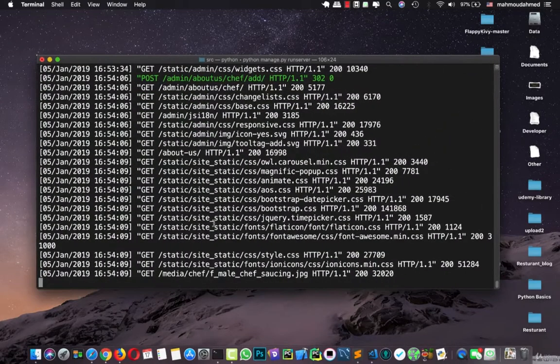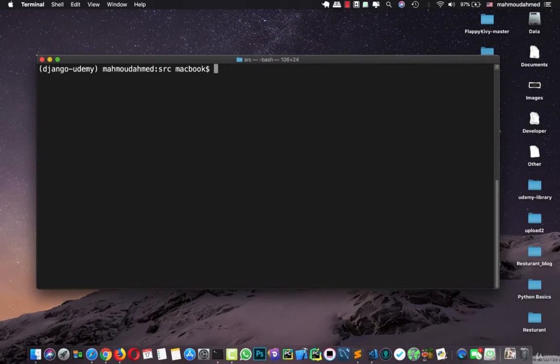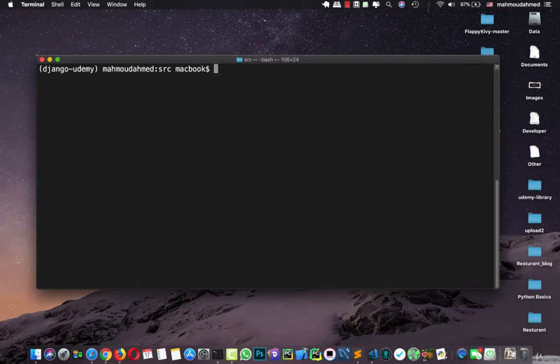First of all, I'm going to create a new app for the contact form. So I'm going to run python manage.py startapp and I'm going to name it contact.